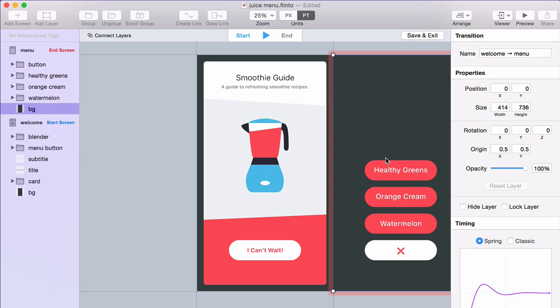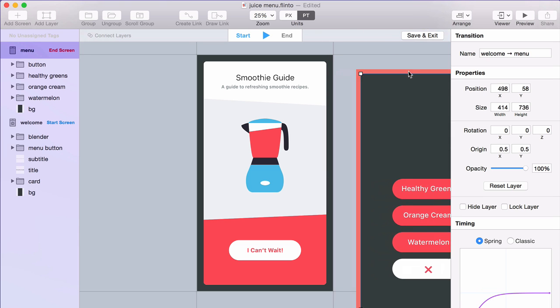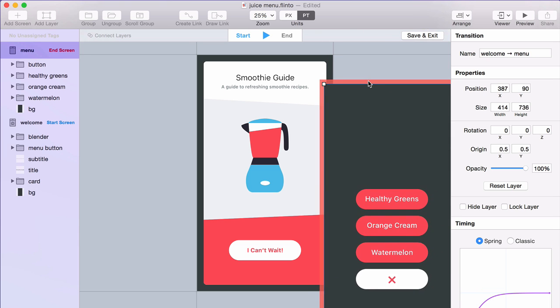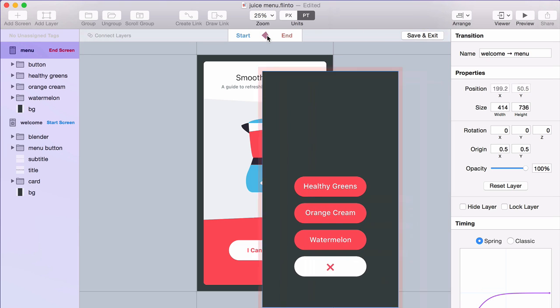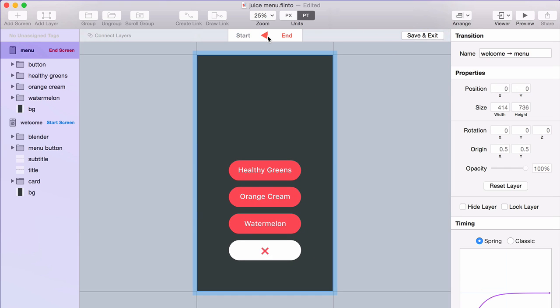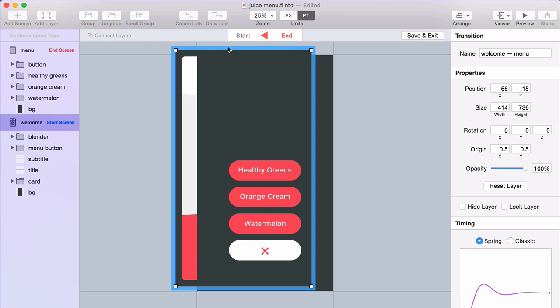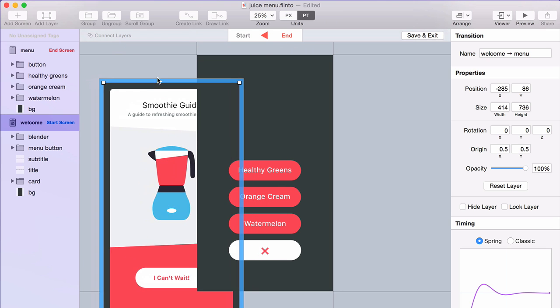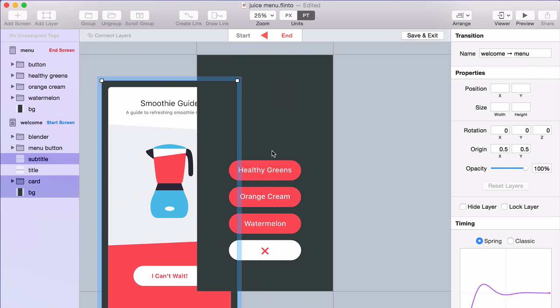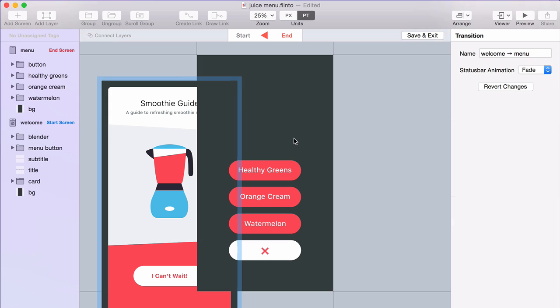And this screen here, which is the end screen, is available for me to move around. And when you click this button or press the space bar, you go to the end of the transition where it's reversed. This screen I can move, and this one is locked.